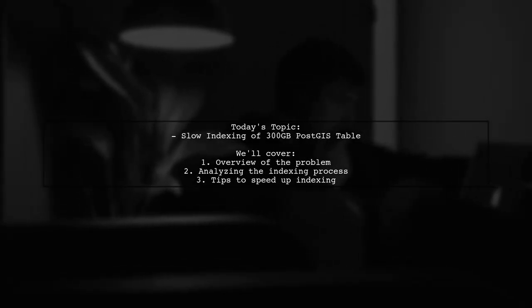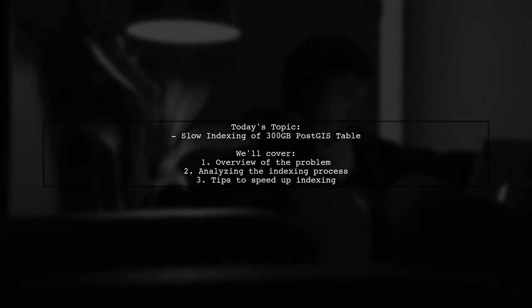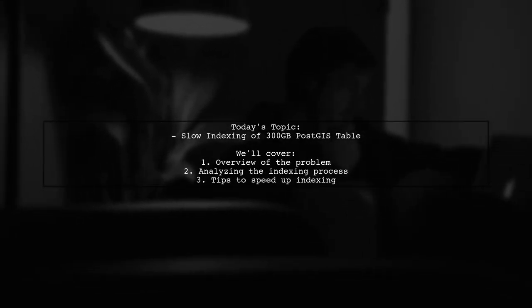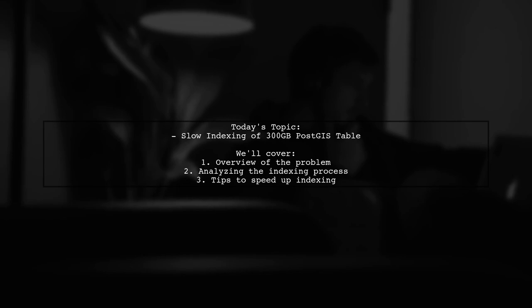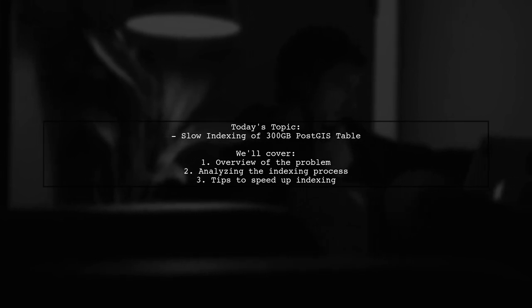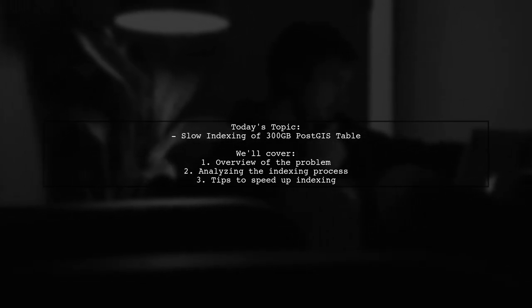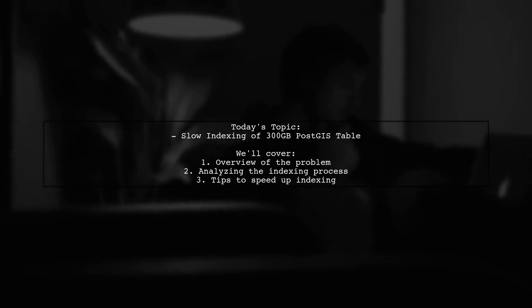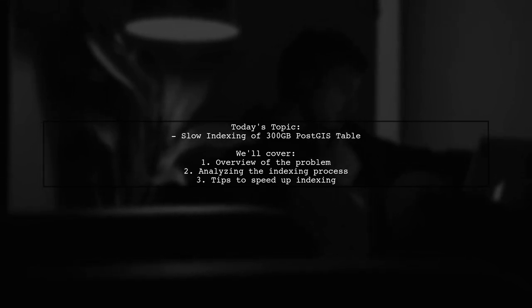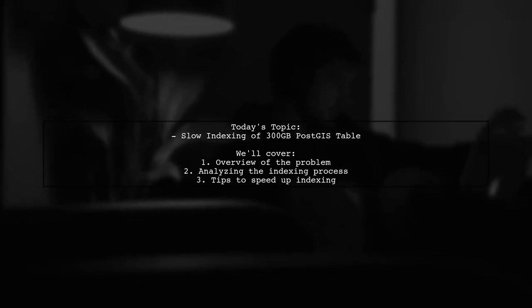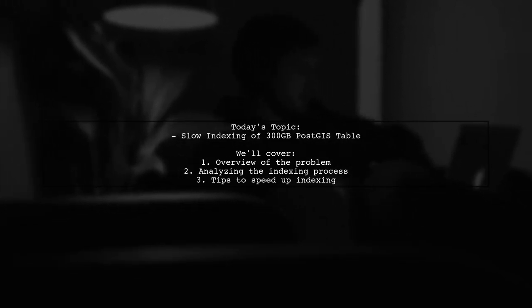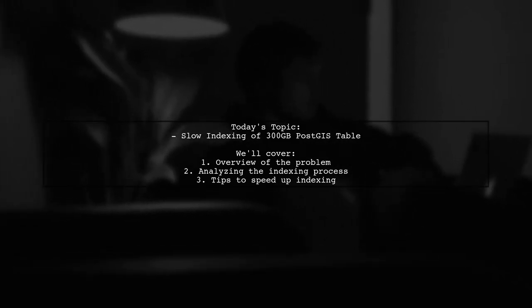Welcome to our Tech Insights video. Today we're tackling a pressing issue that many database administrators encounter. Our viewer is facing a significant delay in indexing a massive PostGIS table.